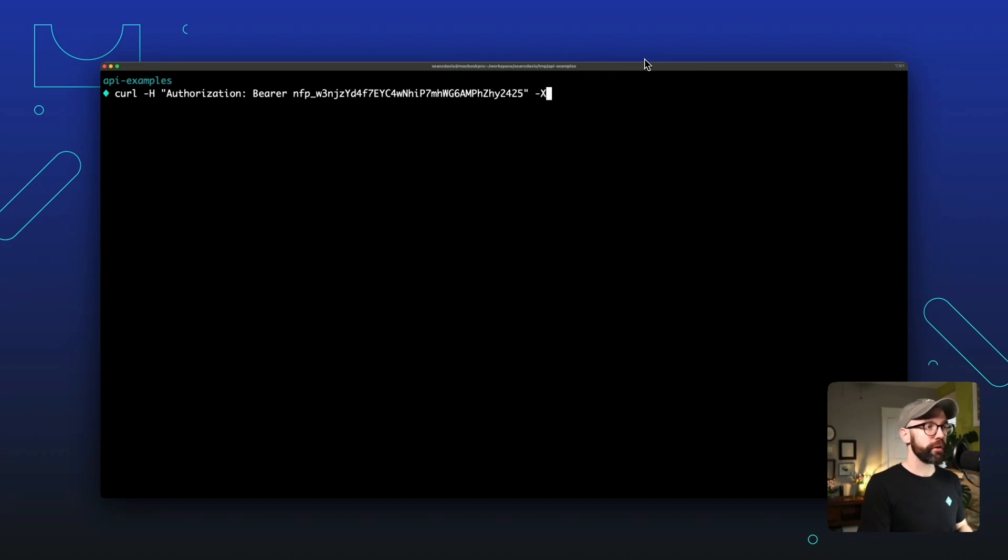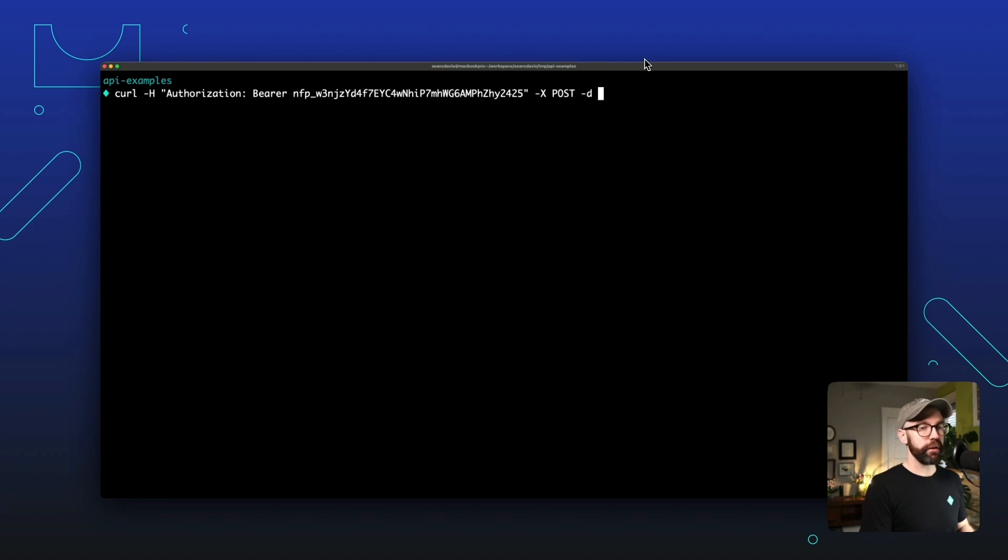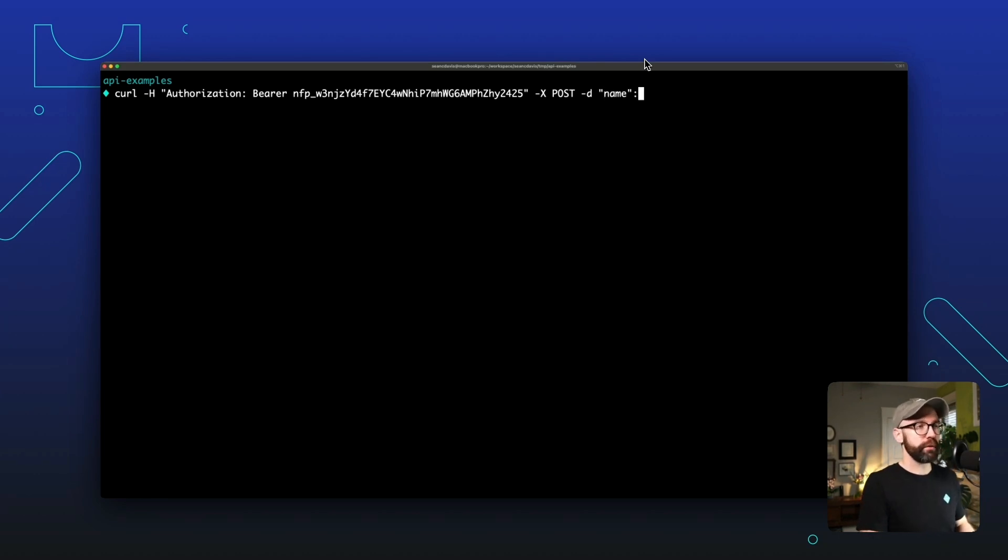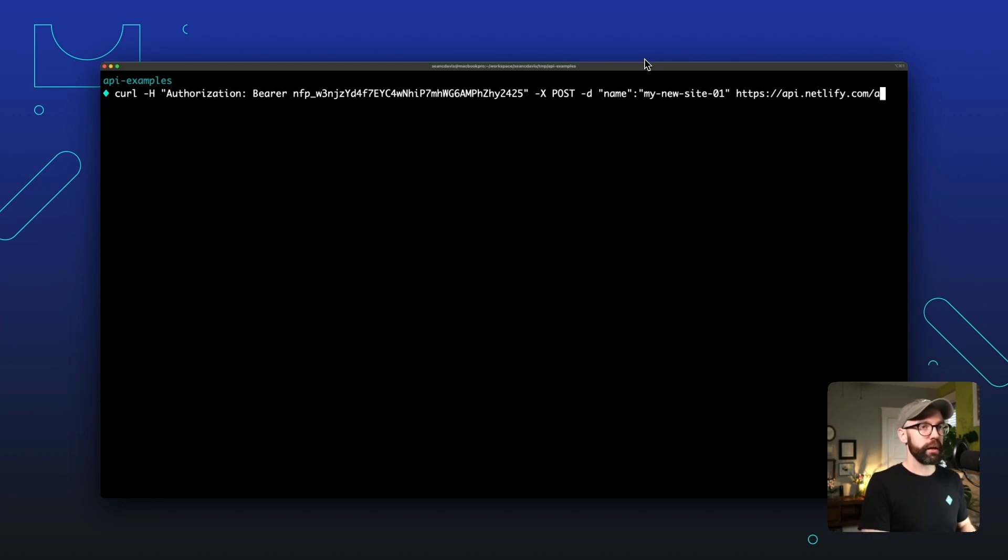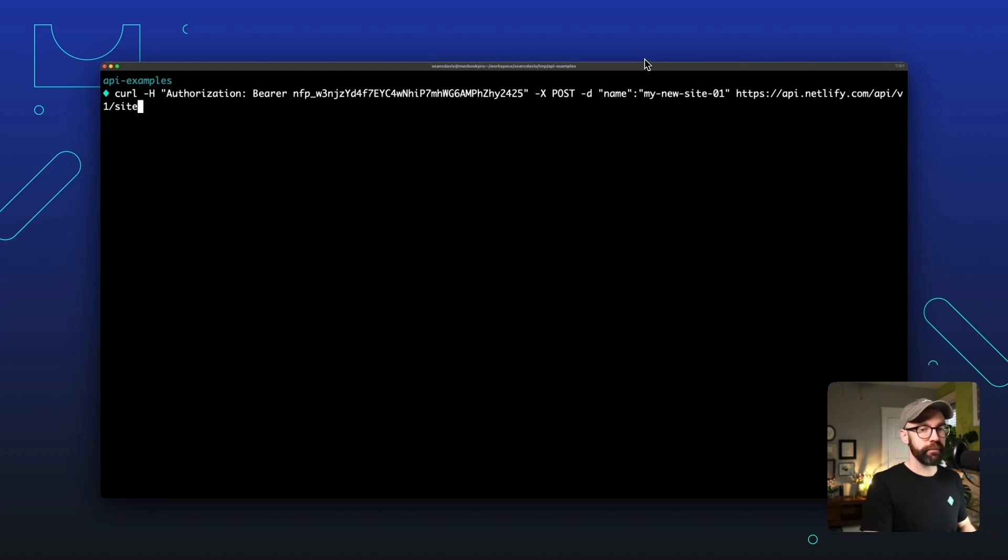And then we want to specify that this is a POST request. And we're going to send it a little bit of data. Here, we'll just do name. So you can name your site whatever you want it to be. I'll say my new site 01. And then we have our API endpoint. And that is api.netlify.com slash API slash v1 slash sites.